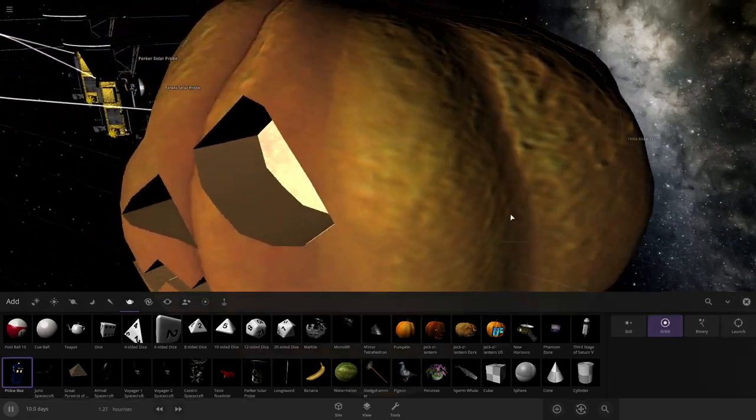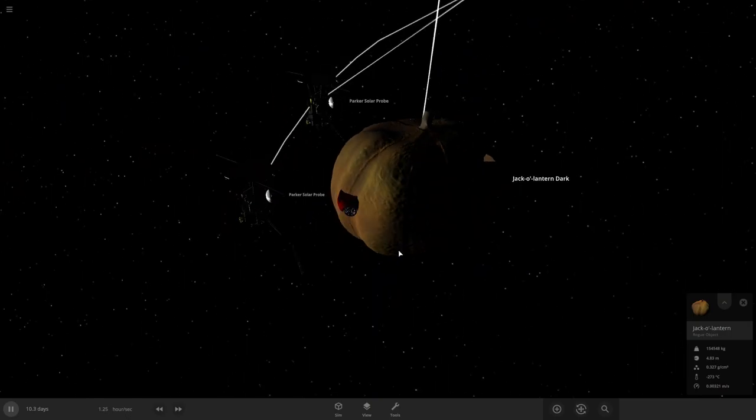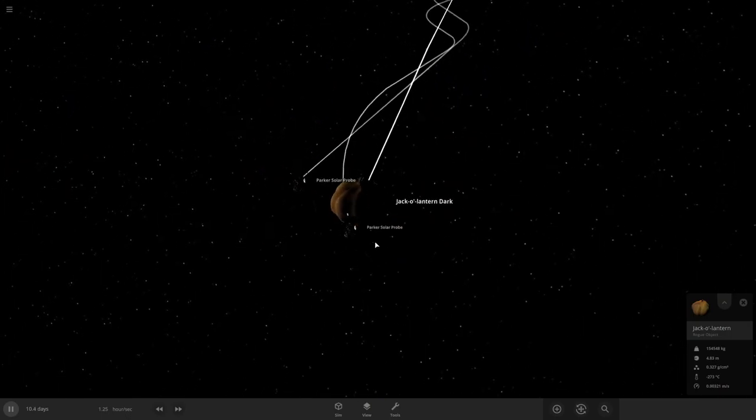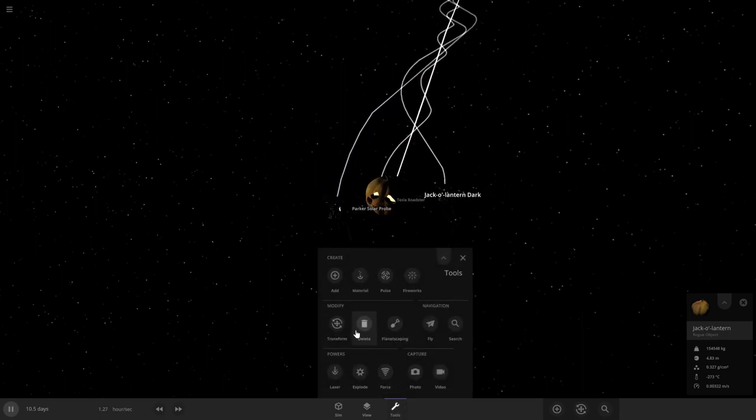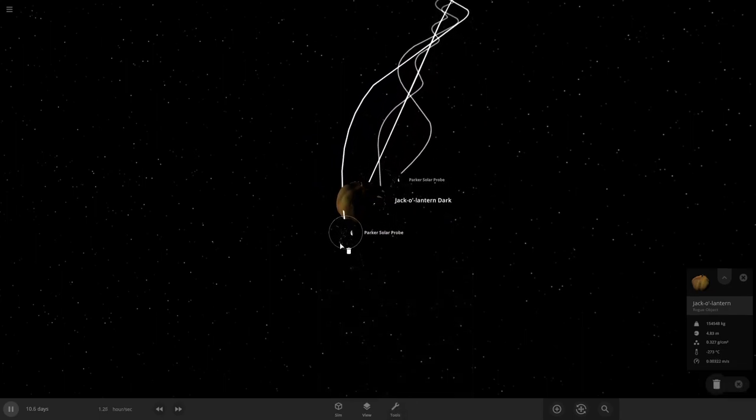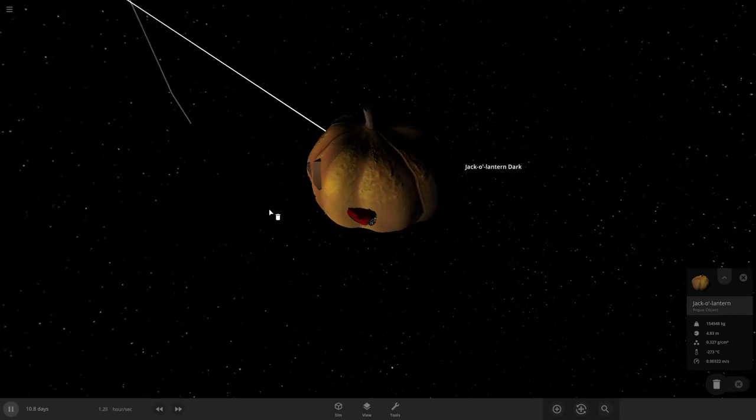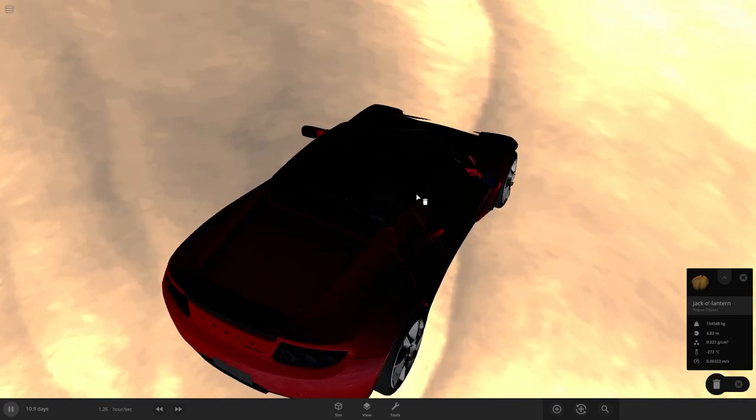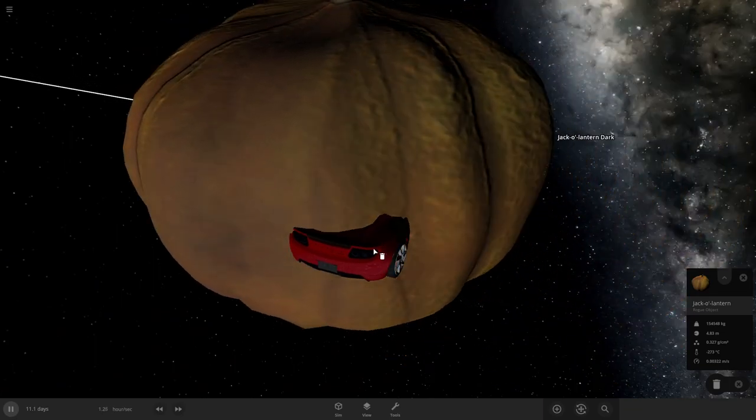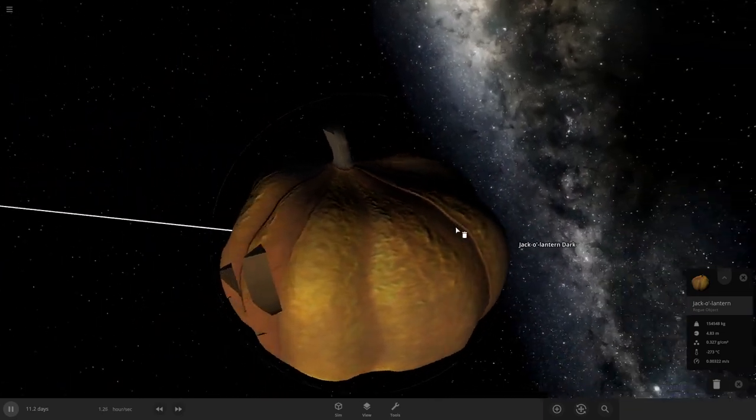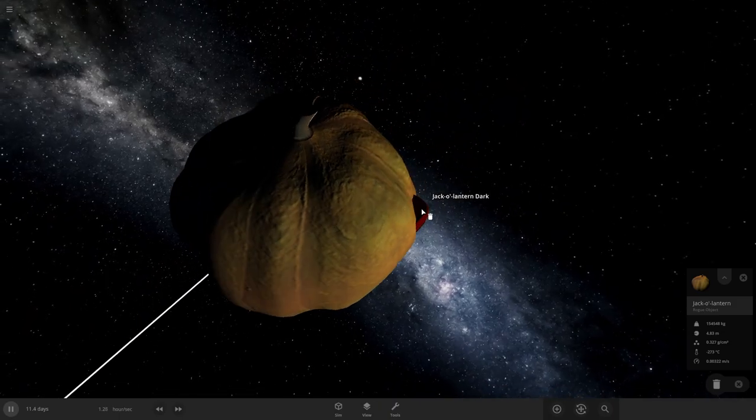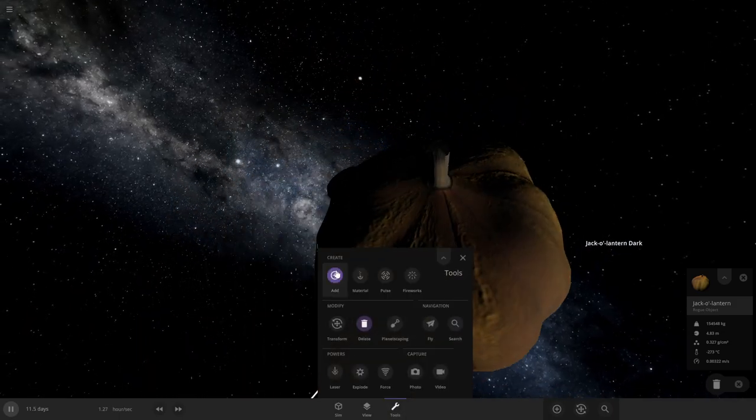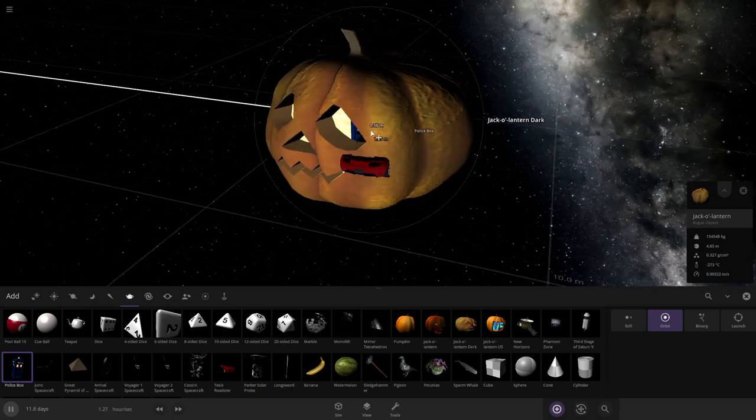Let's combine it with some more TARDISes. No, I want to get the data on its radius. Are those objects orbiting around it? Let's just delete those. Can I? I guess I can't.